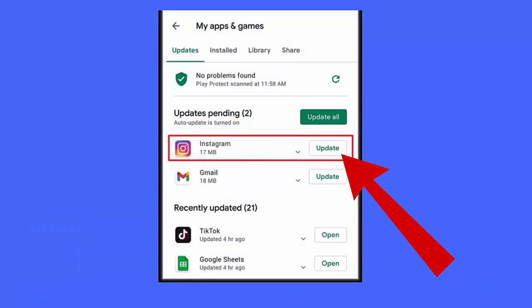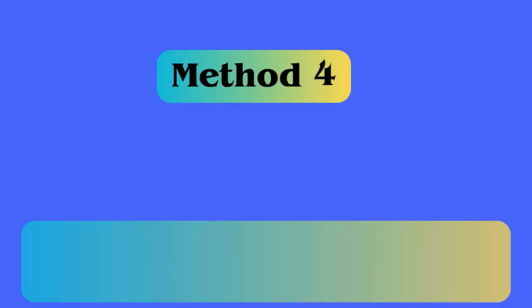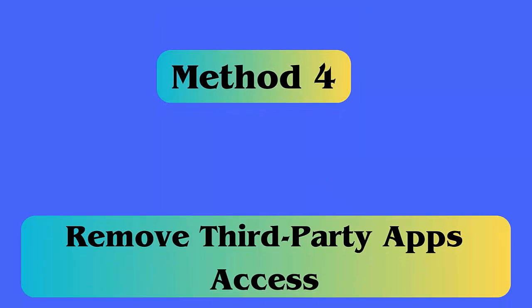Method 3: Update Instagram. Follow the steps. First, launch the Google Play Store on your phone. Now click on your profile icon, then Manage Apps and Device. Next, click on the Updates Available tab. Scroll down, look for Instagram, and finally click on the Update option.